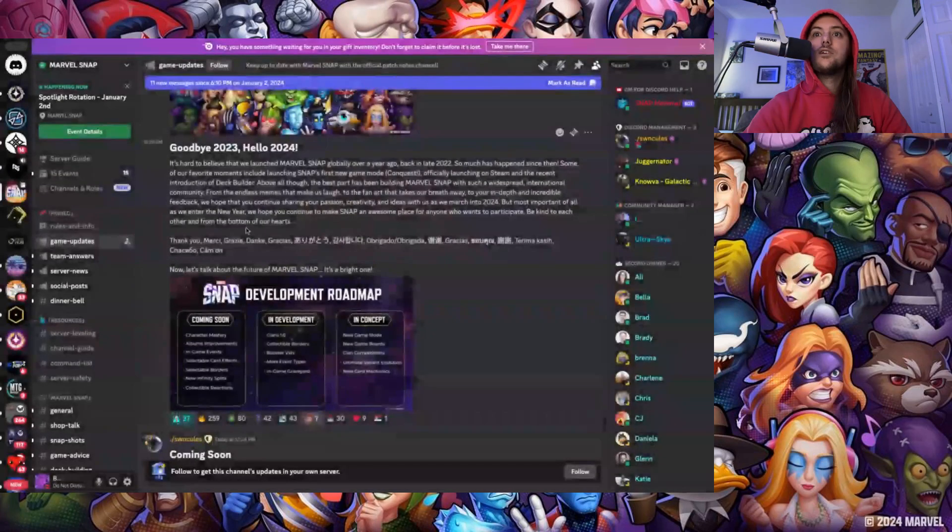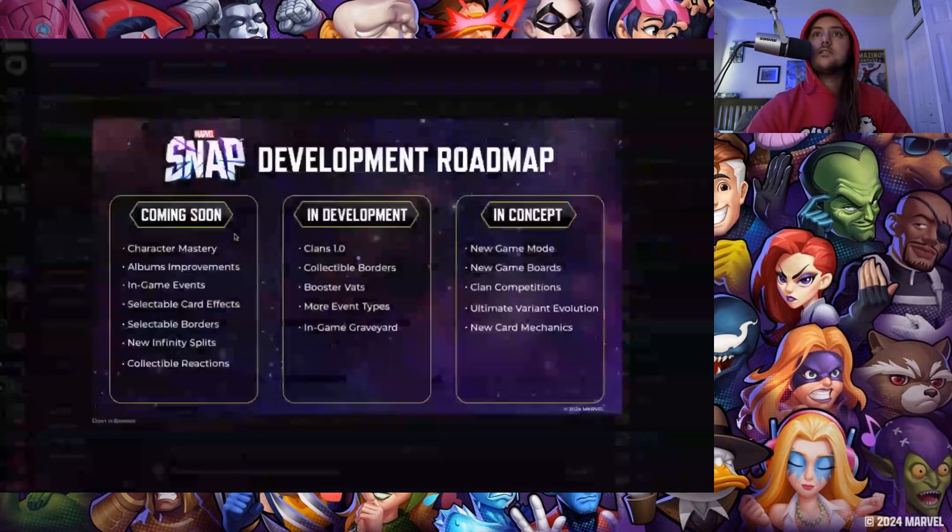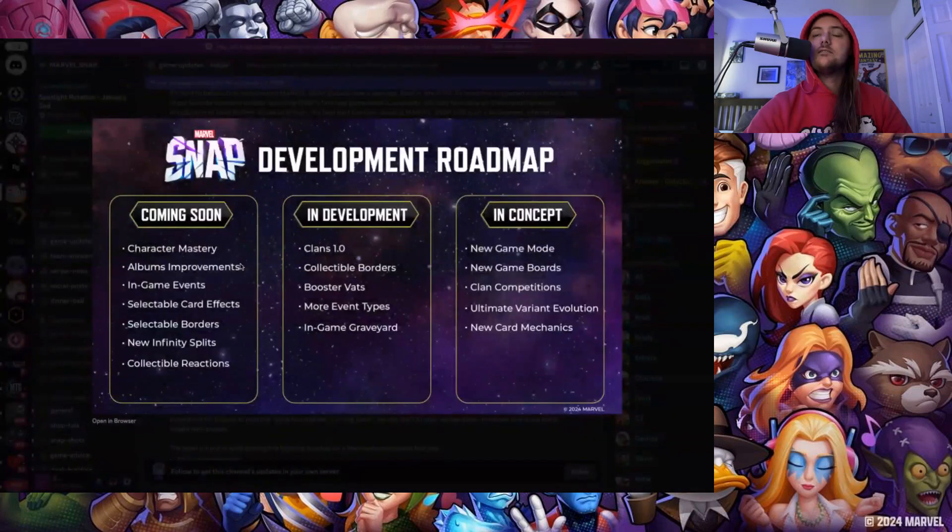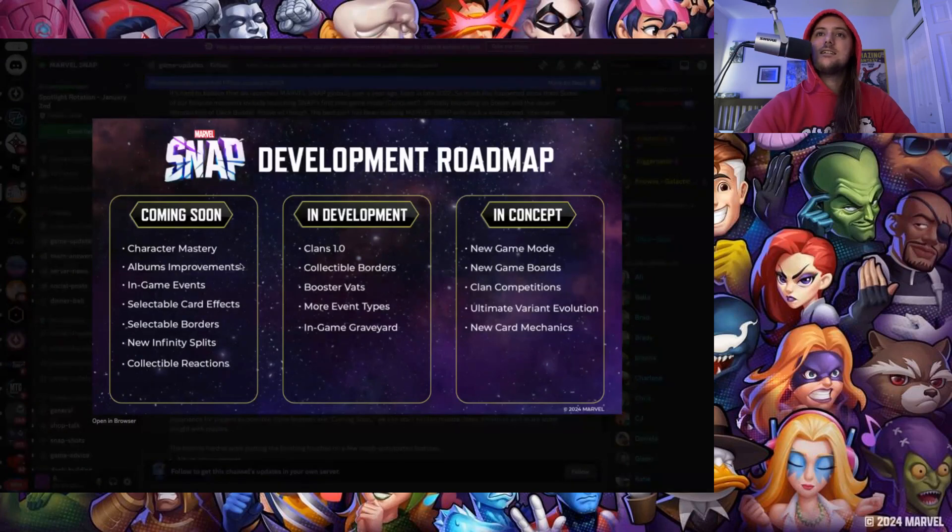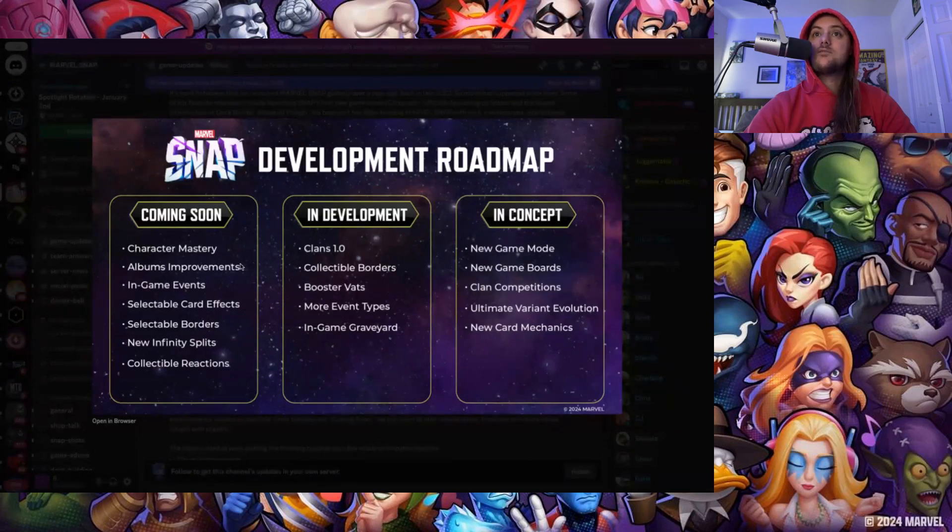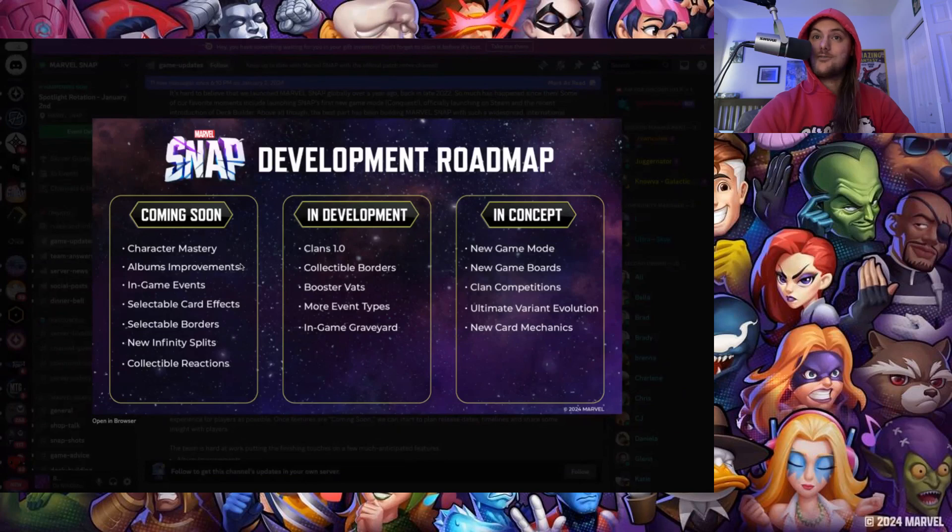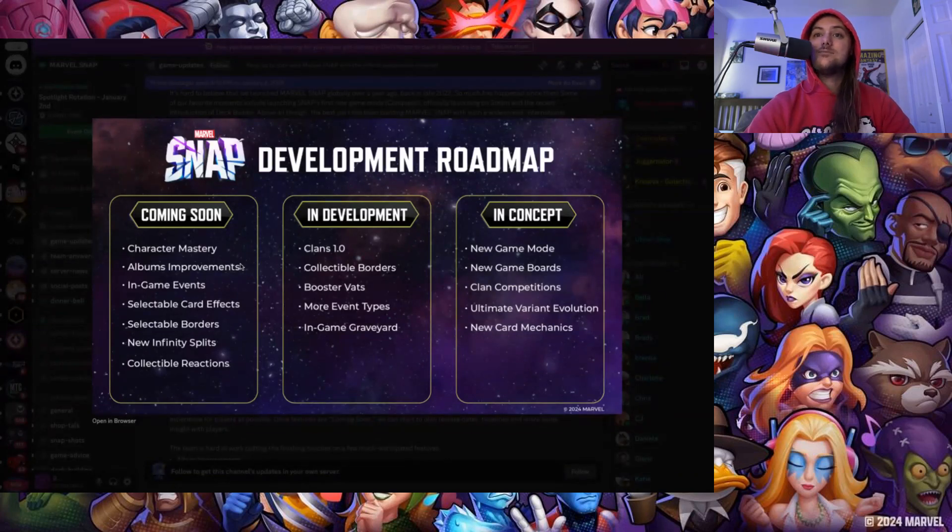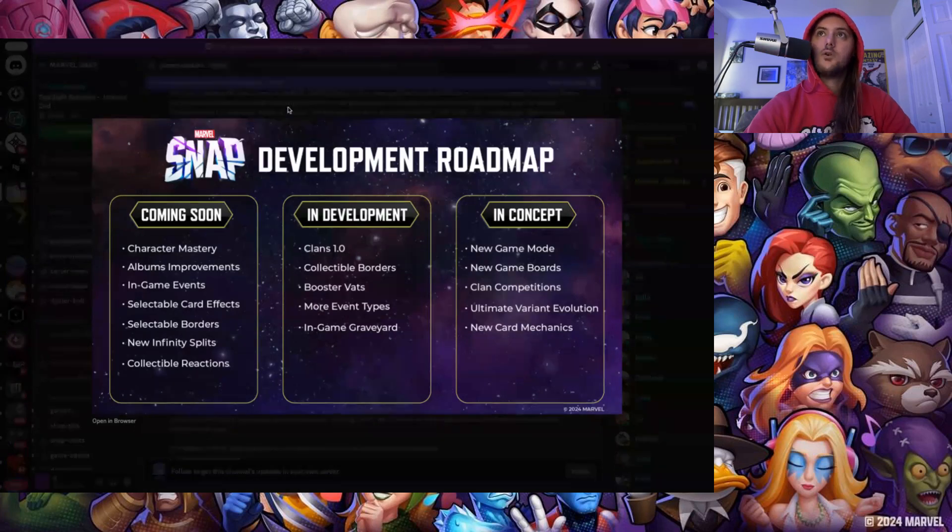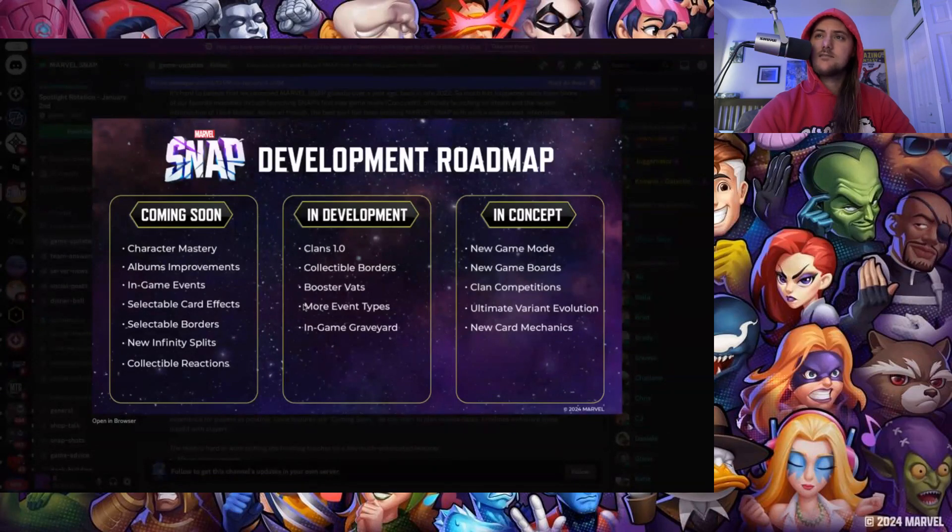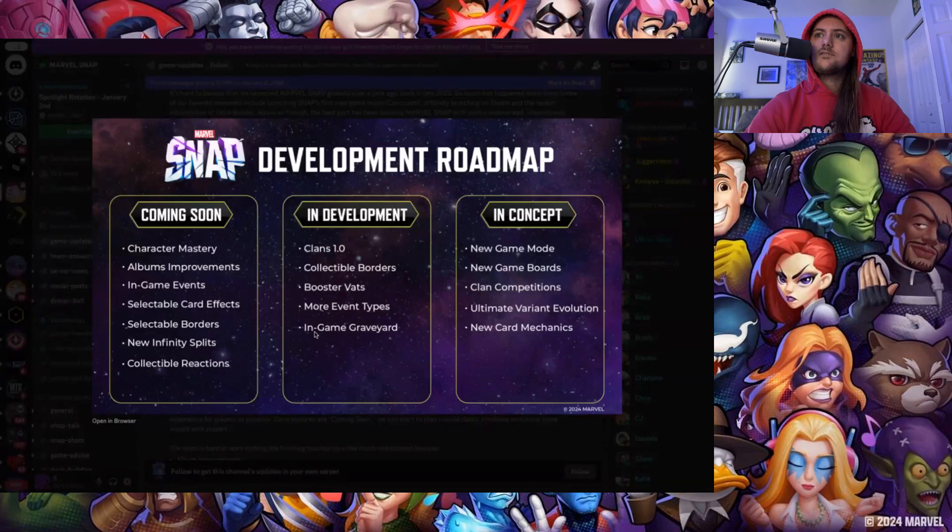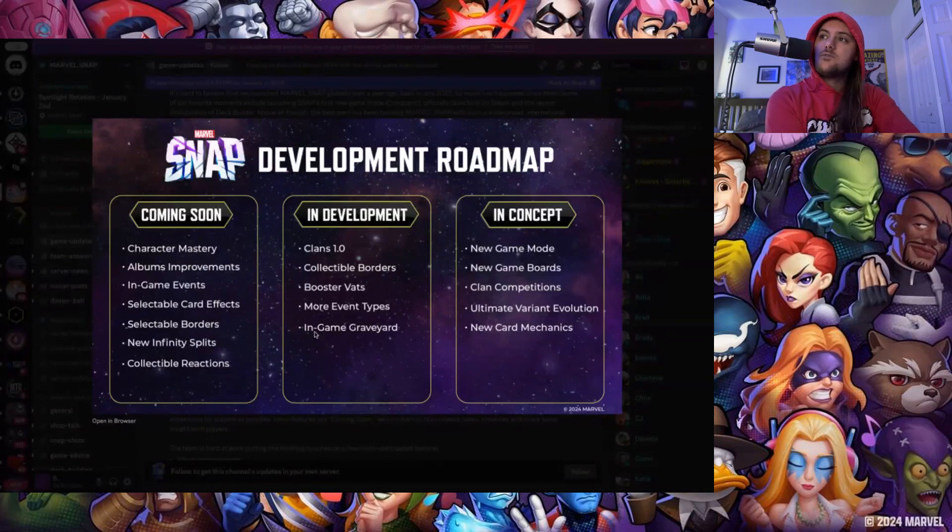So here is the roadmap. We have Coming Soon, In Development, and In Concept. The first things off in Coming Soon are character mastery, album improvements, in-game events, selectable card effects, selectable borders, new infinity splits, and collectable reactions. In Development: clans, collectable borders, booster vats, more event types, in-game graveyard. And In Concept: new game modes, new game boards, clan competitions, ultimate variant evolution, new card mechanics.